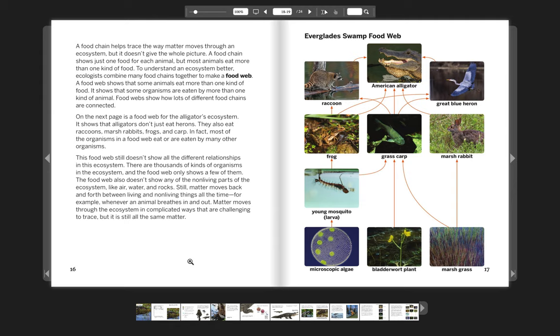It shows that alligators don't just eat herons. They also eat raccoons, marsh rabbits, frogs, and carp. In fact, most of the organisms in a food web eat or are eaten by many other organisms. This food web still doesn't show all the different relationships in this ecosystem. There are thousands of kinds of organisms in the ecosystem, and the food web only shows a few of them. The food web also doesn't show any of the non-living parts of the ecosystem like air, water, and rocks.